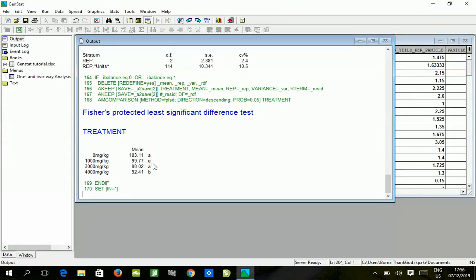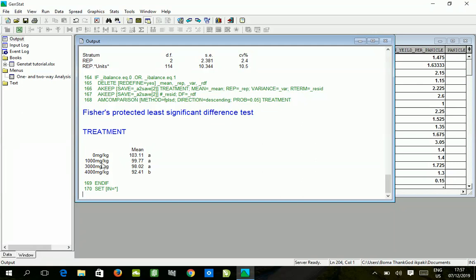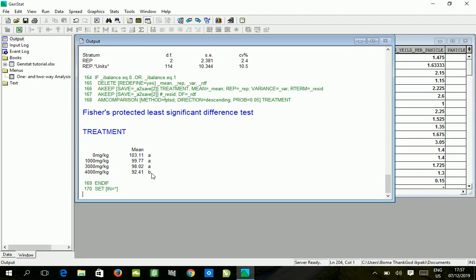You can see the Fischer's protected least significant difference test shows that there is significant difference among the treatments, with zero milligram per kg having the highest mean value of 103.11, followed by 100 milligram per kg, followed by 3000 milligram per kg. These three, despite the differences in mean value, are statistically similar. But at 4000 milligram per kg there was significant difference in plant height, which means that plant height was retarded when the amount of treatment applied exceeded 3000 milligrams per kg.